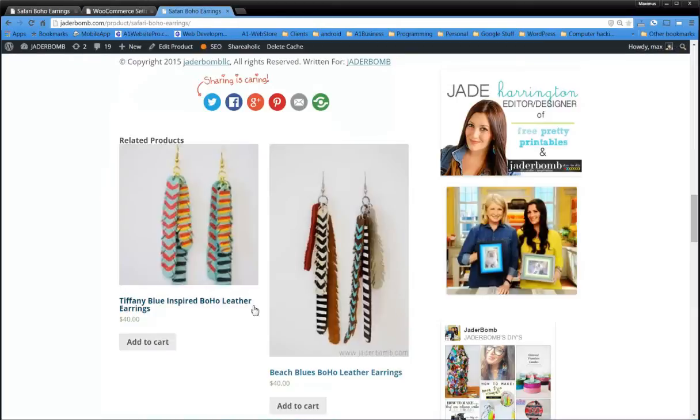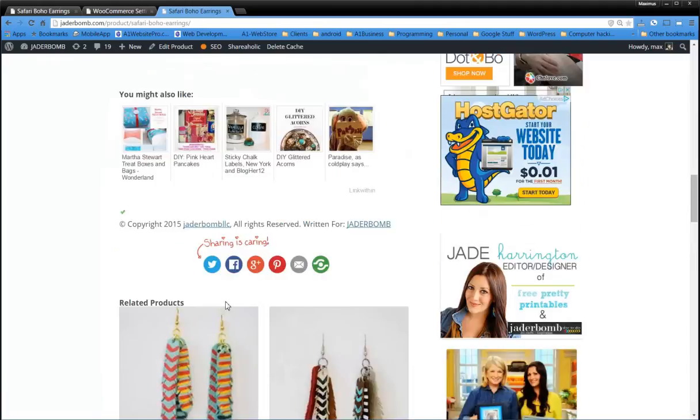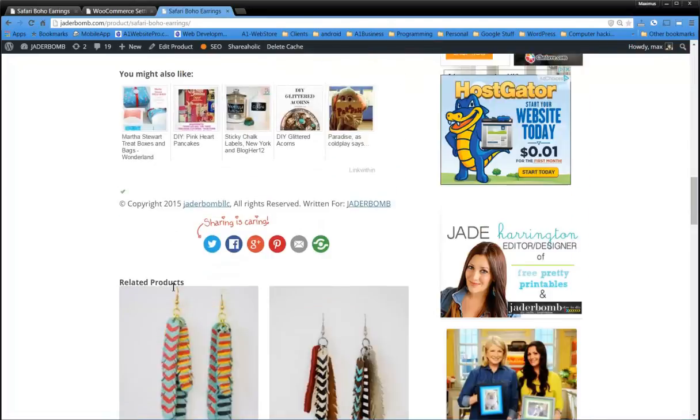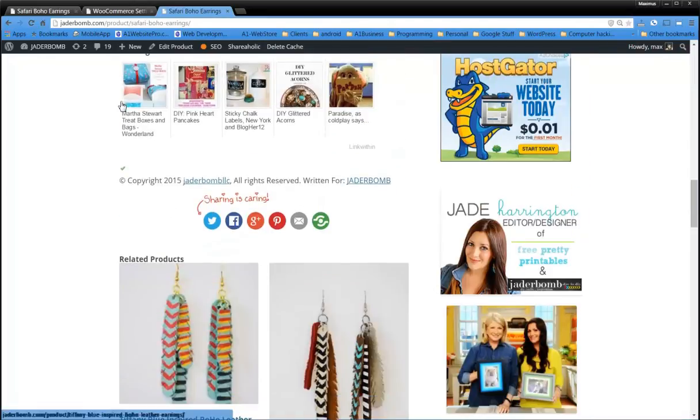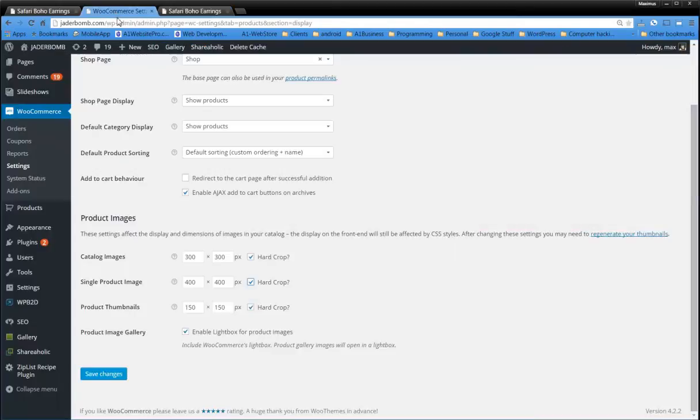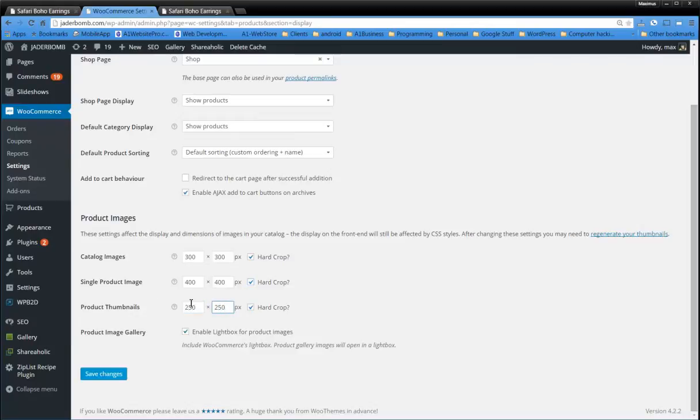So the product thumbnails are a little bit blurry. That means whenever you're on the product, and you're looking at these different thumbnails, they're looking a little bit blurry. So what we want to do is we can enlarge this, maybe instead of 150, 250. We'll hard crop them.